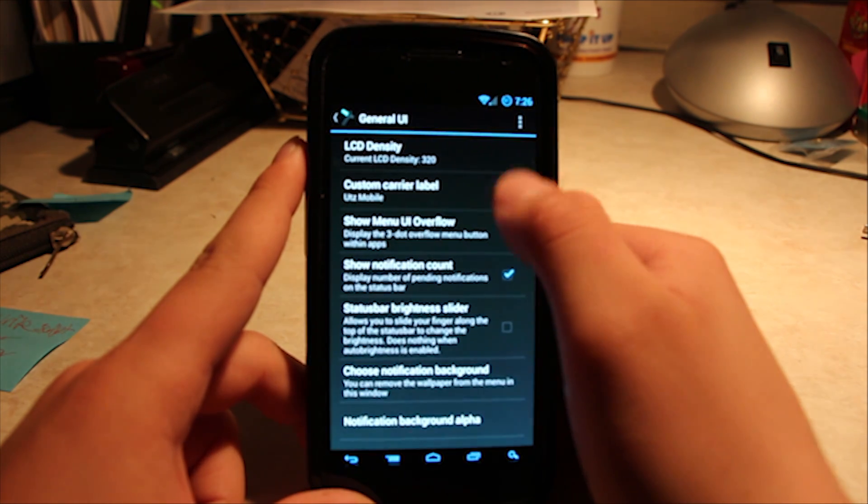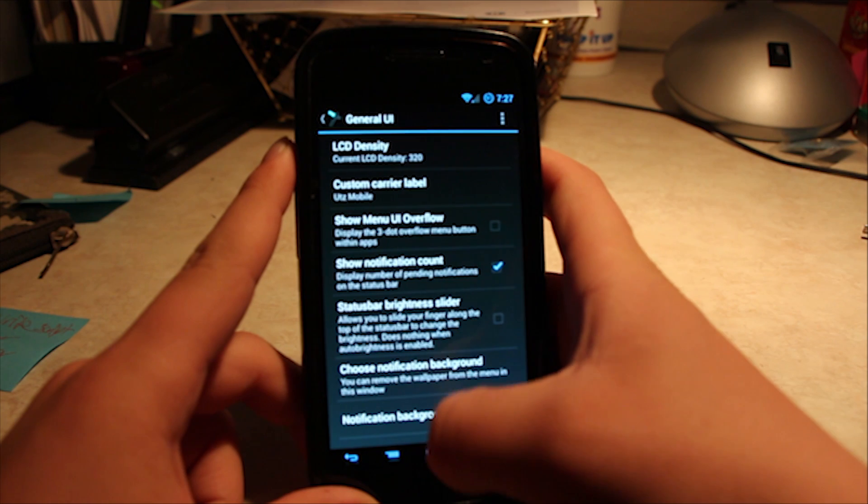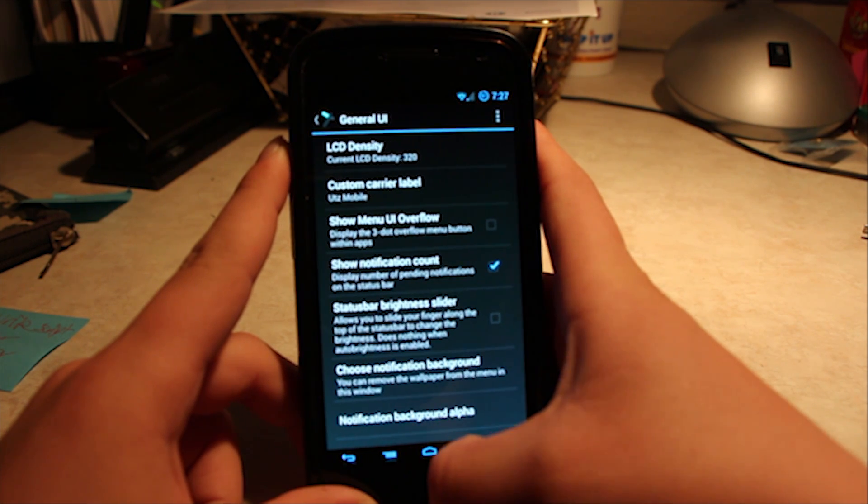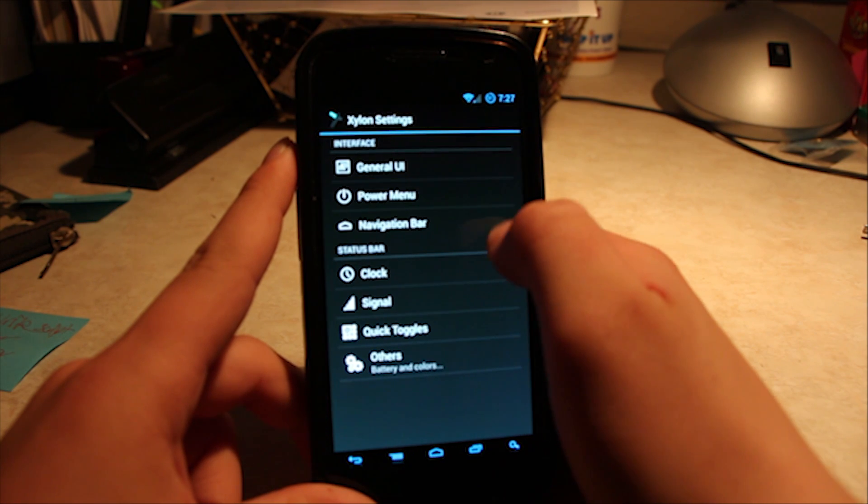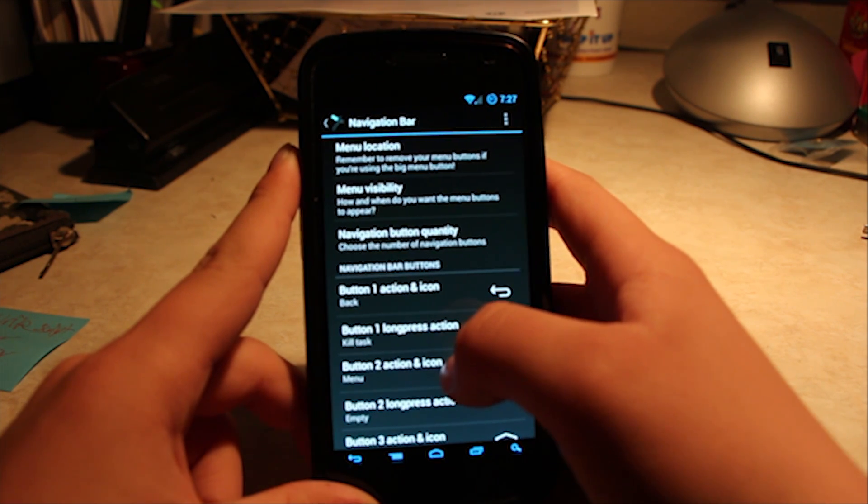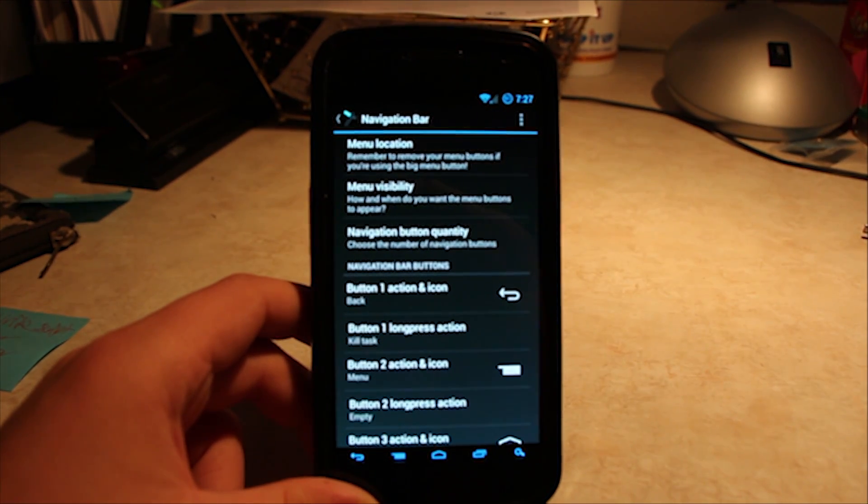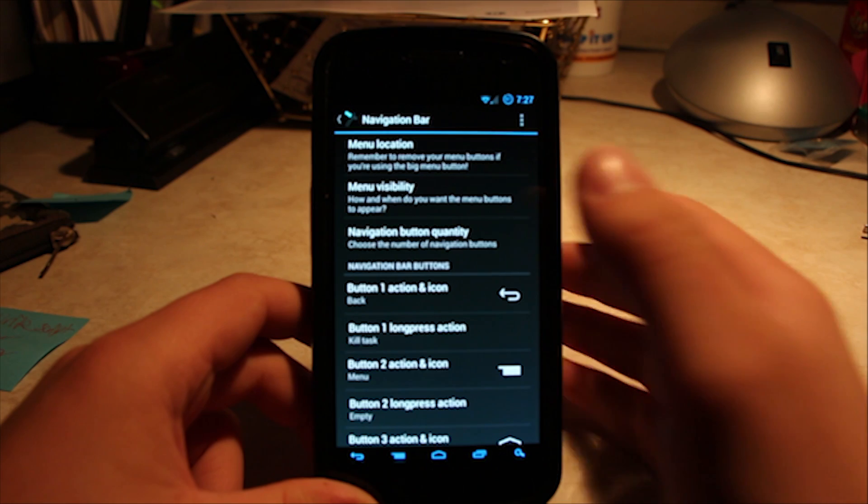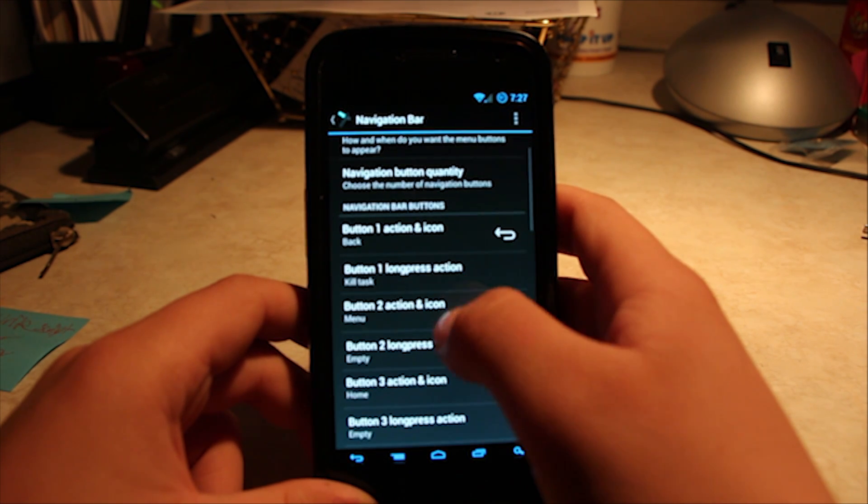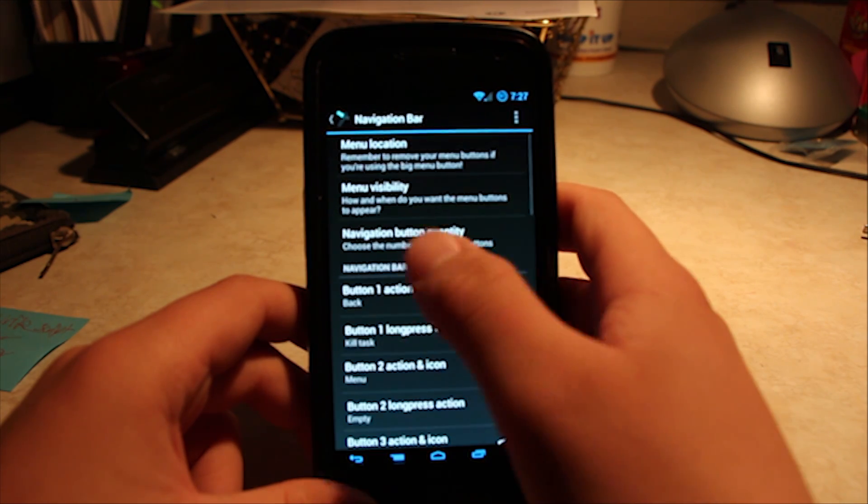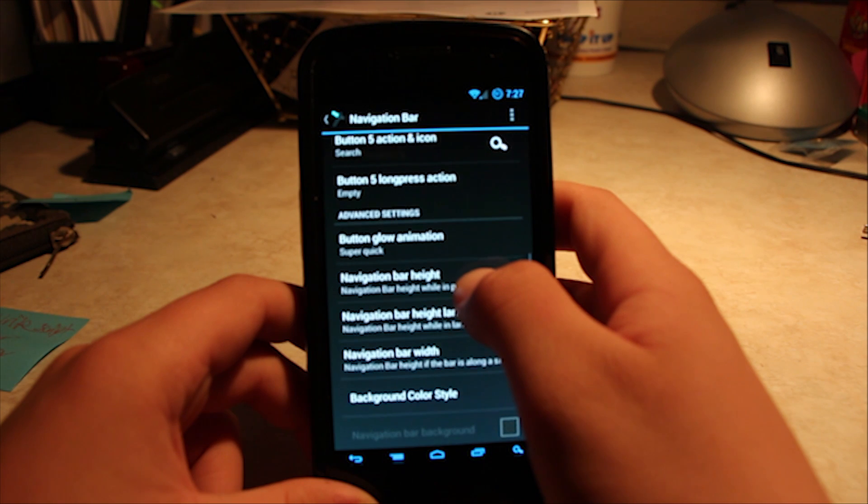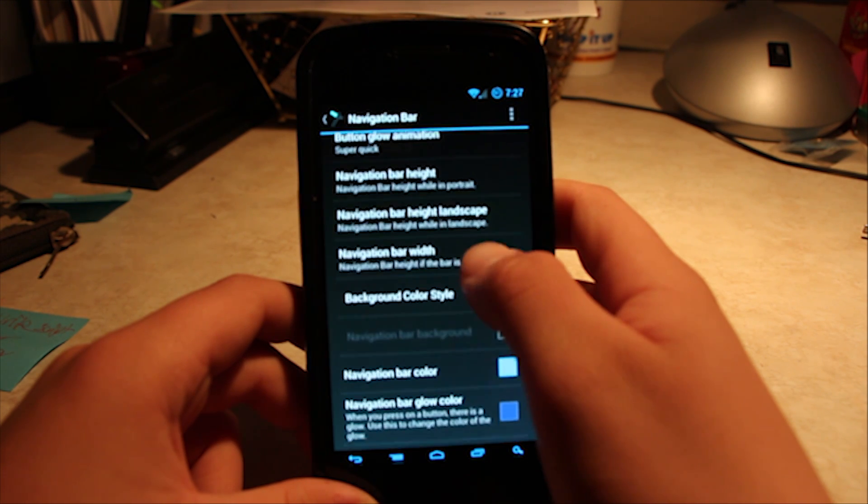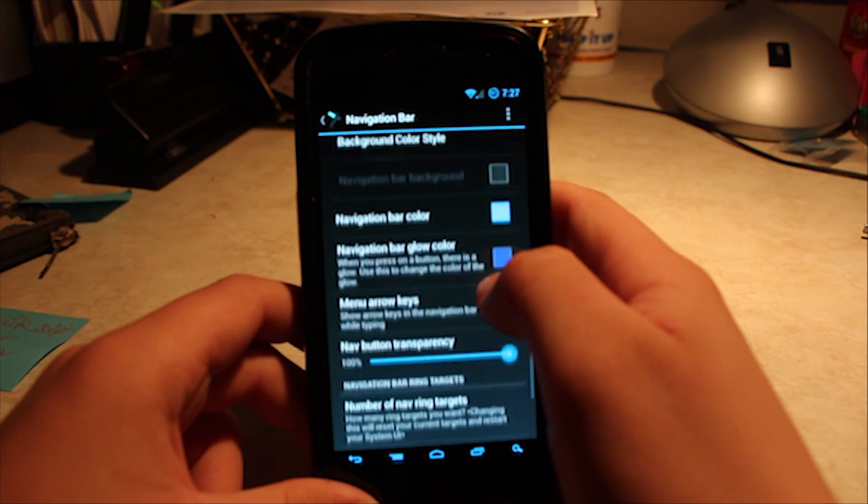You got general UI. You can change LCD density, custom carry label, all that stuff. Choose notification background. You also have your power menu, which I don't really care much about. Navigation bar is nice. You have your menu location, of course, there's always menu visibility, how many buttons you have in your navigation bar, right there. Let's see. The animation. As always, this is all standard and quite a bit of ROMs.